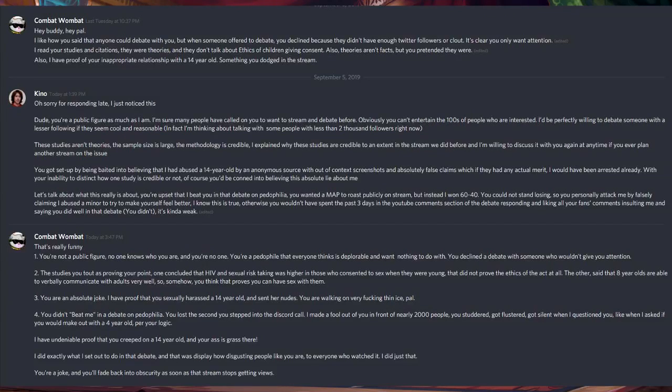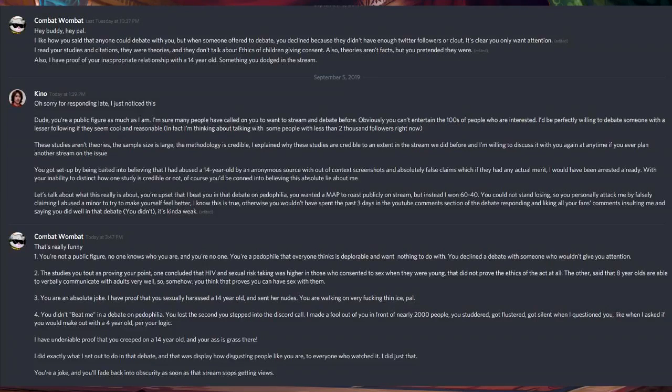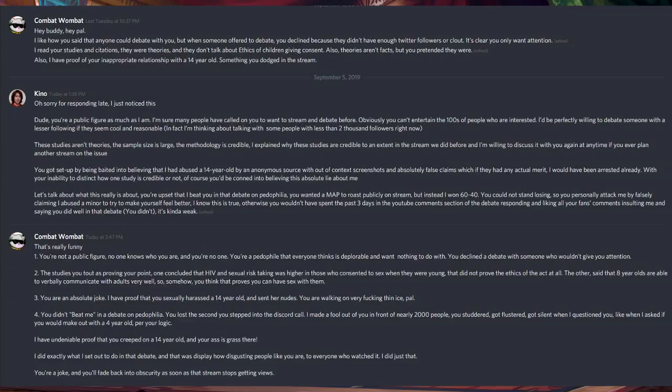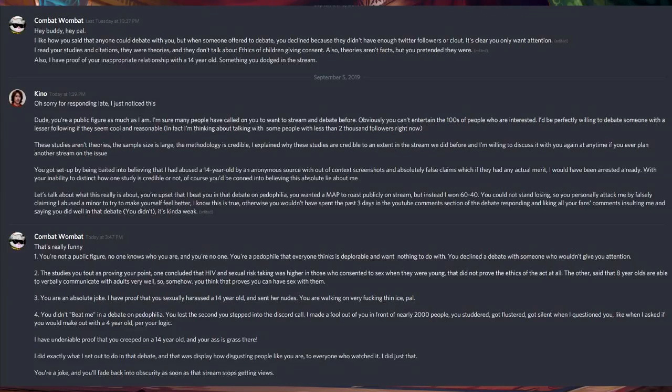I read your studies and citations. They were theories about the ethics of children giving consent. Also, theories aren't fact, but you pretended they were. Also, I have proof of your inappropriate relationships with a 14-year-old, something you dodged in the stream.